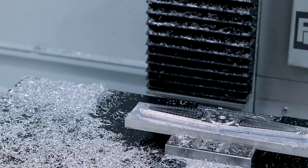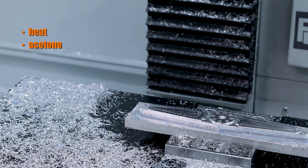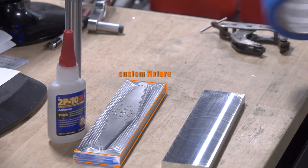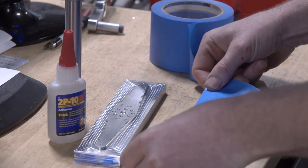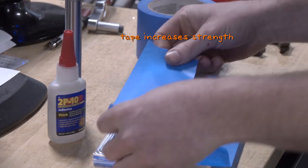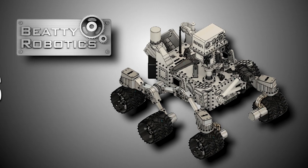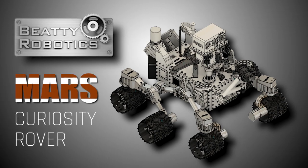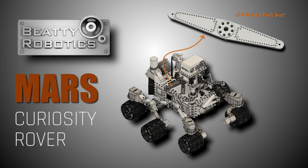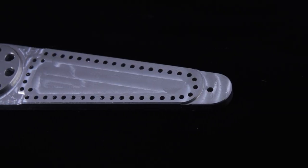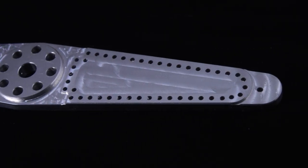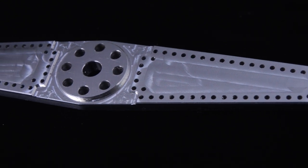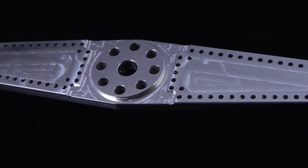After we're done, heat, acetone, or a side blow with a hammer can knock that part off the fixture. Again, that's the great thing about the super glue with the tape. The tape increases the strength, but also means you don't have any residue to clean off your part. And we're done. And again, I love this project. It's science. It's Mars. It's aerospace. It's robots. It's for a museum for kids. Just such a cool project. Shout out to Beatty Robotics for letting us be part of it. Hope you learned something. Hope you enjoyed. Take care. See you soon.